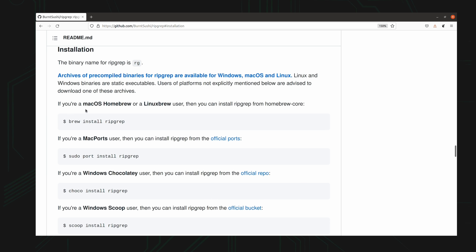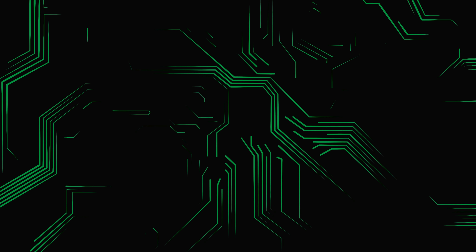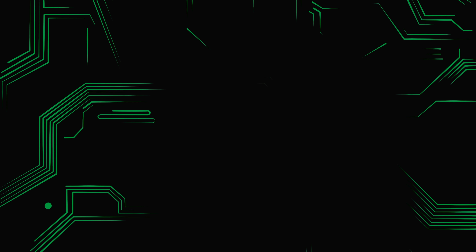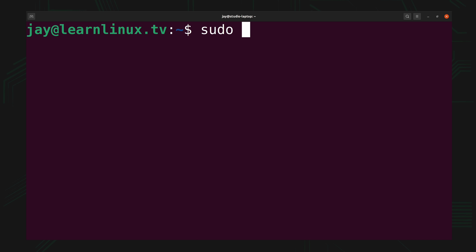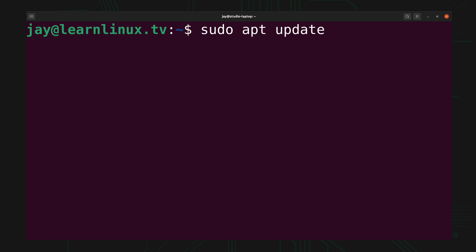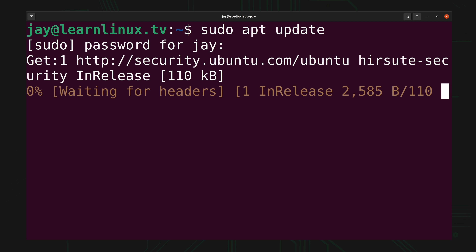For example, macOS, there's a Windows build, and so on. On my end, my laptop is running Ubuntu, so I'm just going to install the package from the official repositories. In terms of Ubuntu, we can run sudo apt update and that'll make sure that our repository index is fully up to date. It's always a good idea to do that before we install any package.